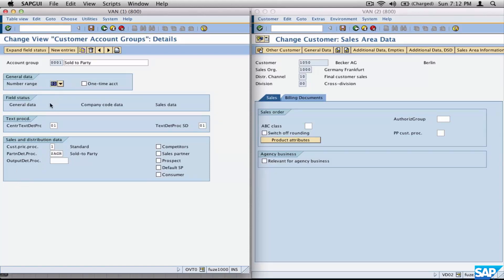What about the field status group? We have General Data, Company Code Data, and Sales Data here. This should ring a bell — when we discussed the customer master, we saw that there are three different sections in the customer master: General Data, Company Code Data, and Sales Data. The customer account group has these same three sections as well.